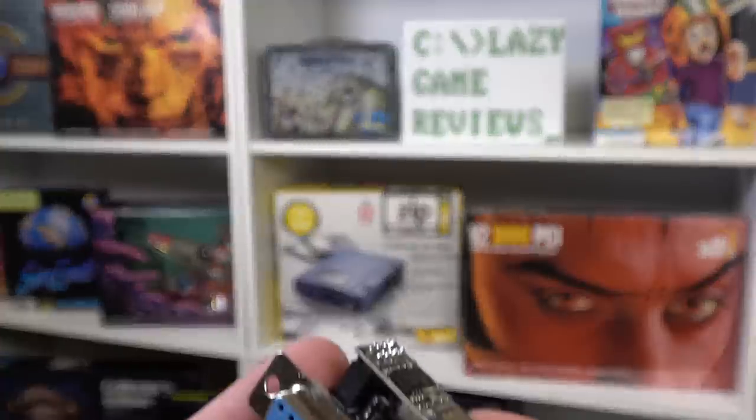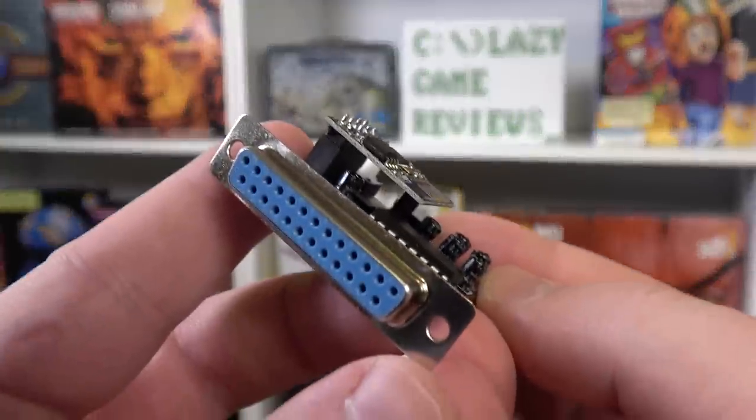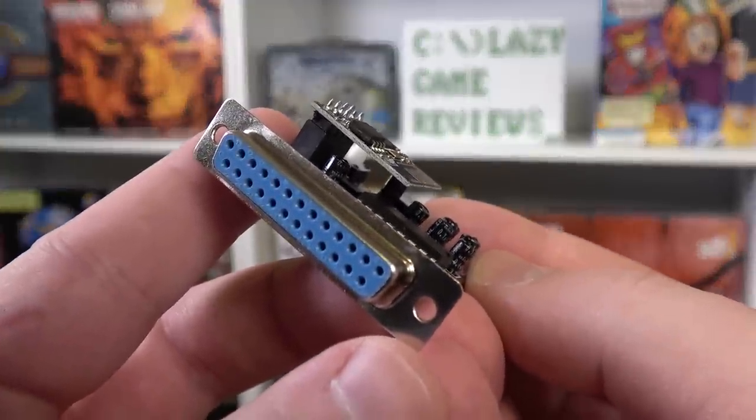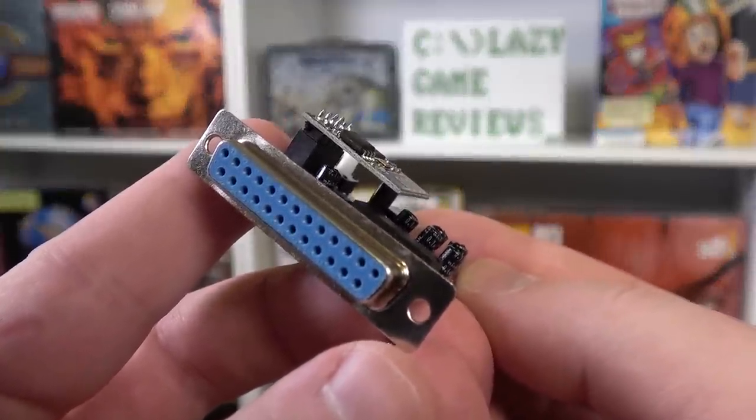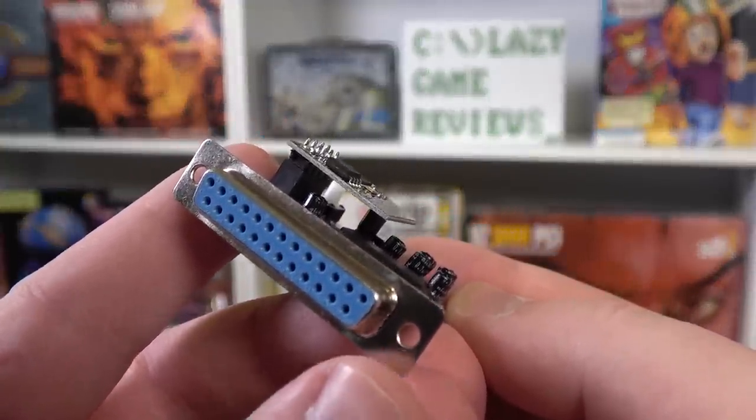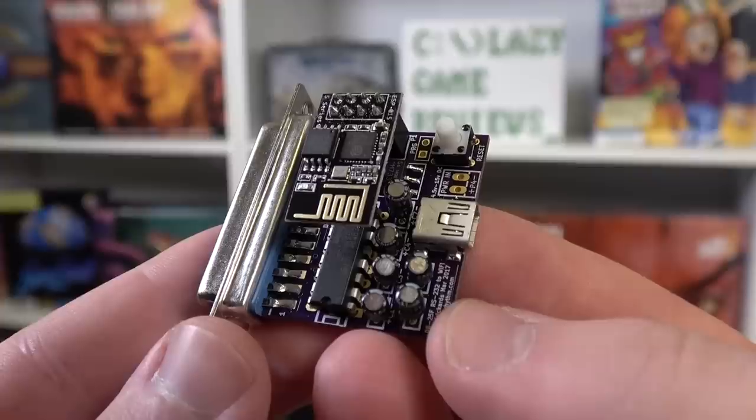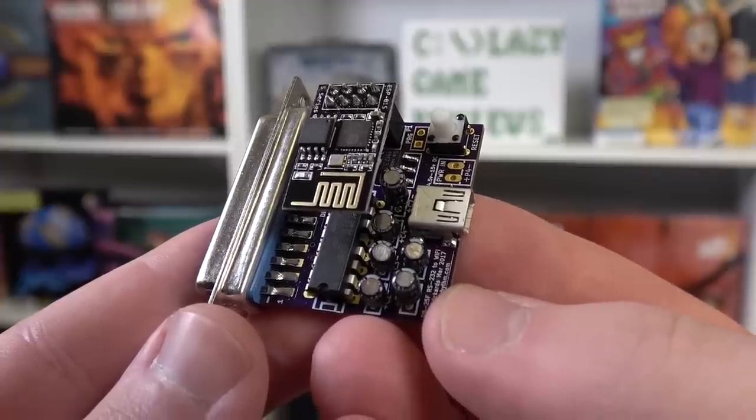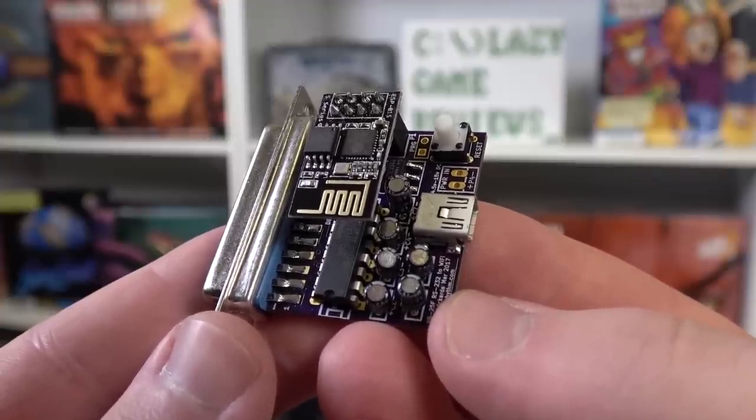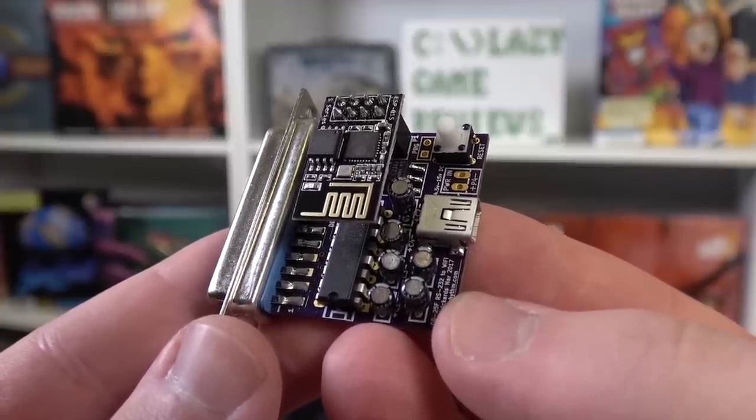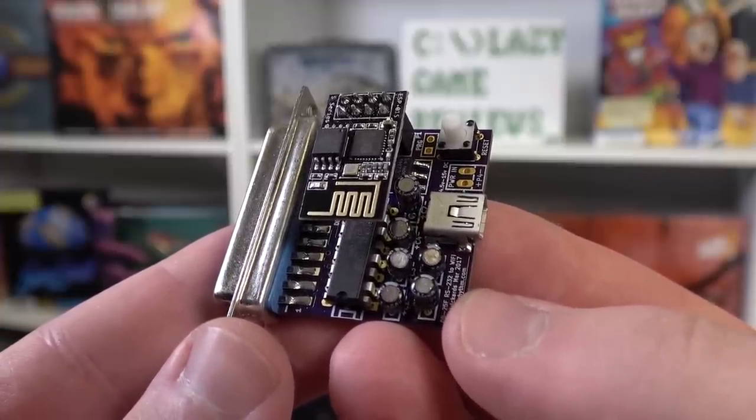In effect it's a peripheral that plugs into a serial port on an old computer and that computer will see it as a serial dial-up modem, allowing you to connect to different networks online and all sorts of cool stuff.